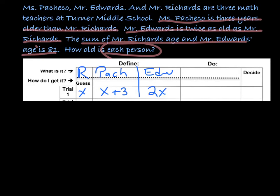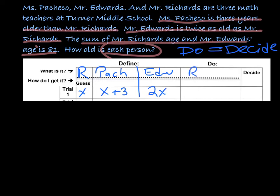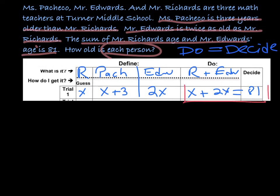Now here's the important part: my equation is always going to be the do equals the decide. So do equals decide — that's how I'm going to write my equation. The do tells me the sum of Richards and Edwards, so Richards plus Edwards. Looking at my variables, Richards is X and Edwards is 2X. And if it is right, the answer is 81. So right here, ladies and gentlemen, is our equation.